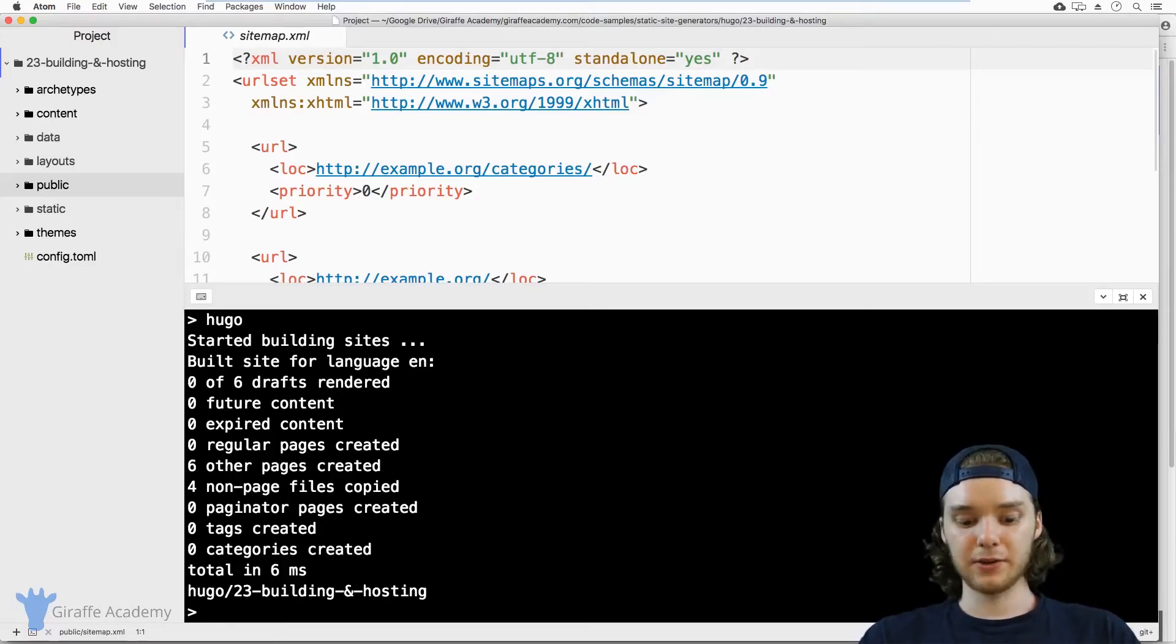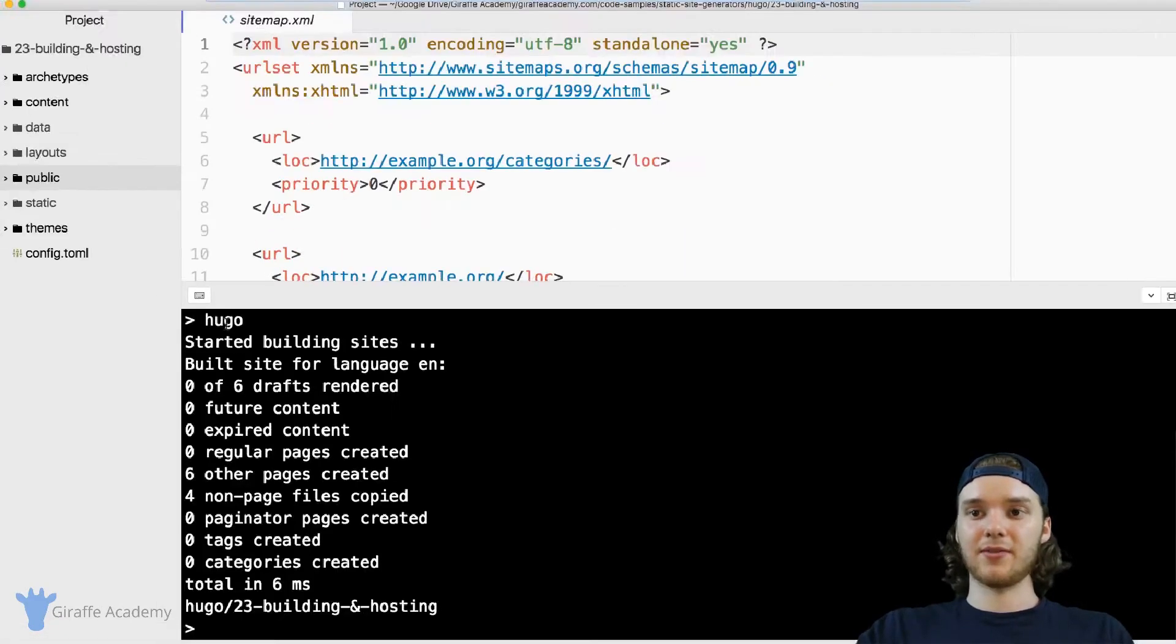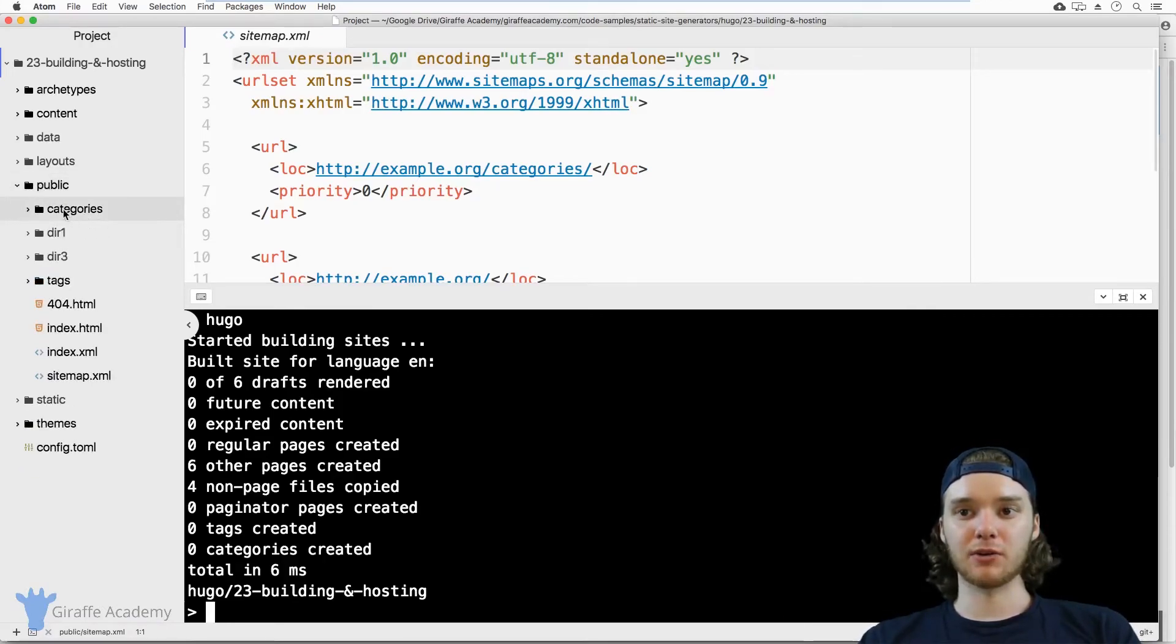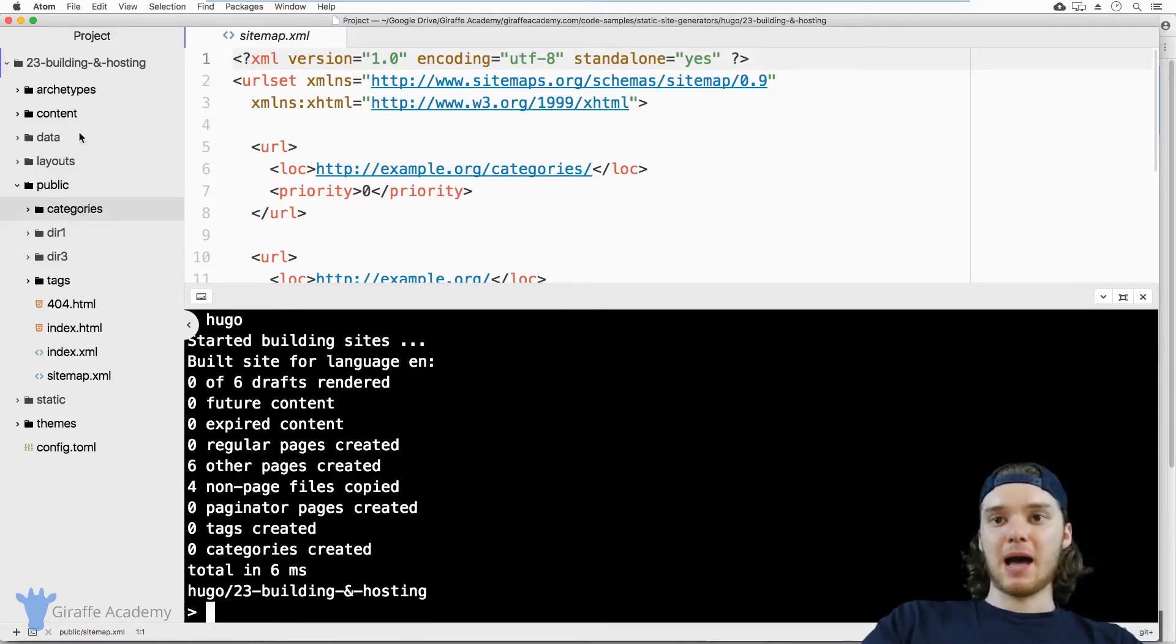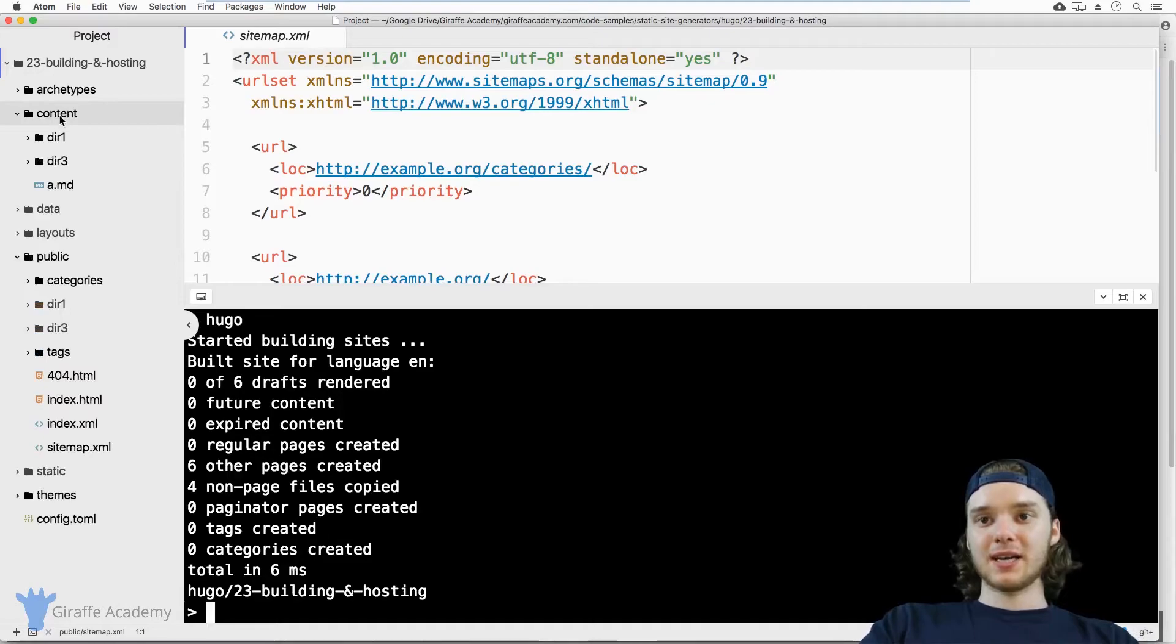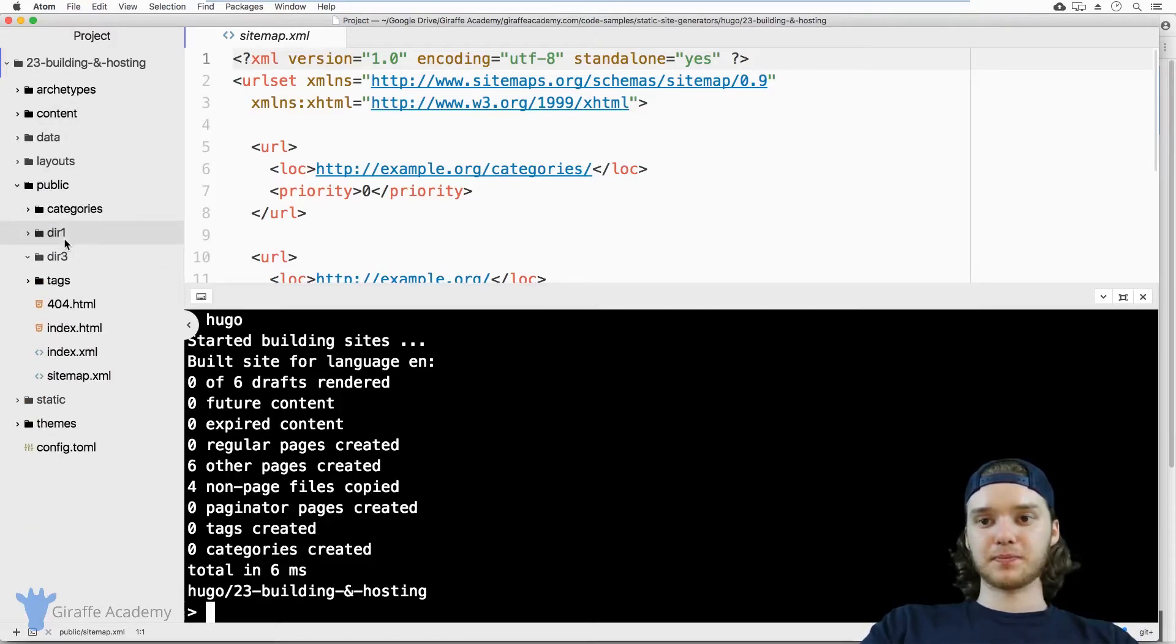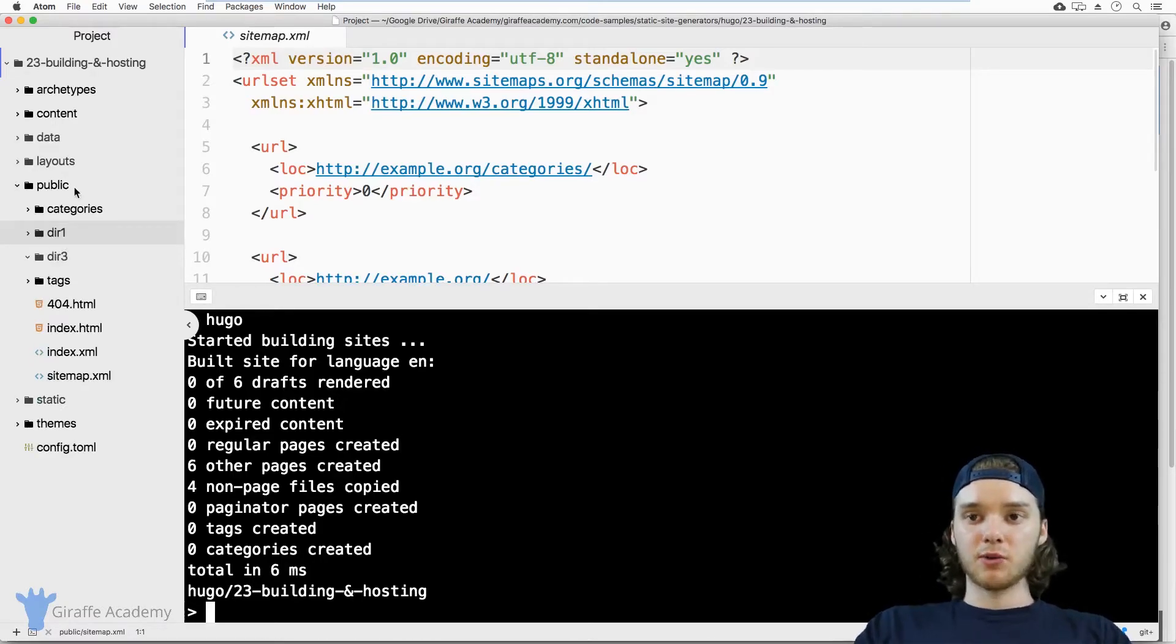So like I said, you can use this Hugo command to build your site. What you might want to do is, once you create this public folder, just kind of look through it and try to figure out how the content is getting mapped. So like, how does the content here show up over here? That could kind of be interesting to look at.